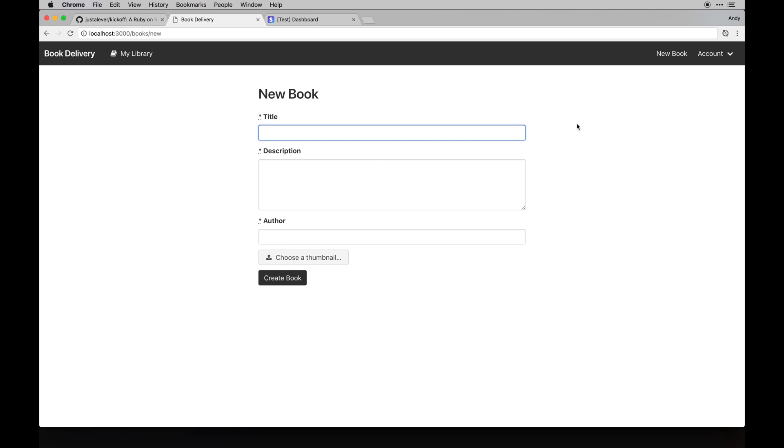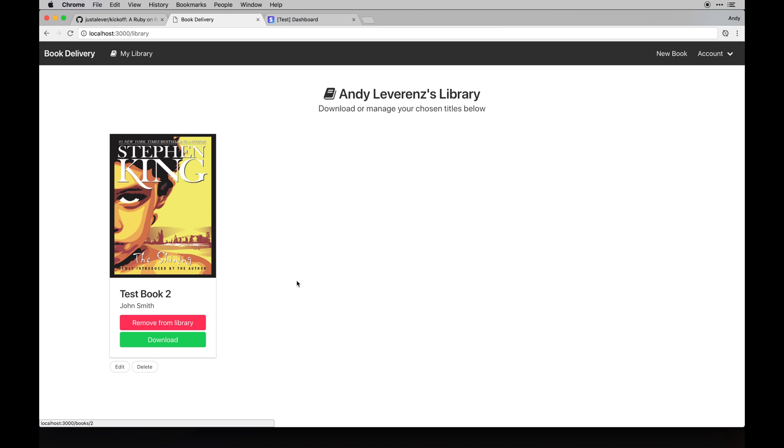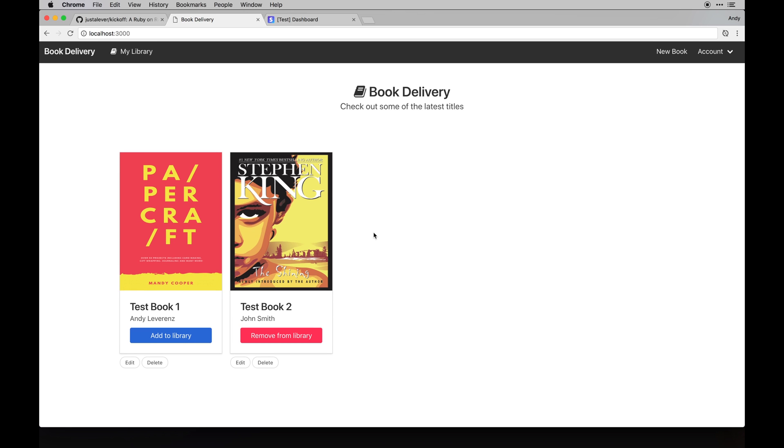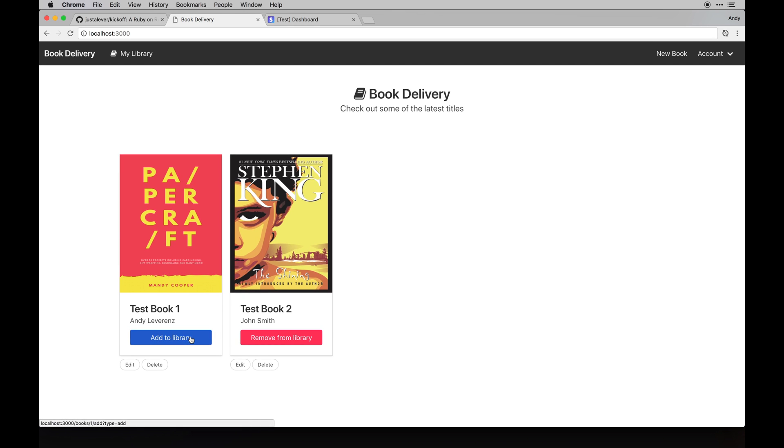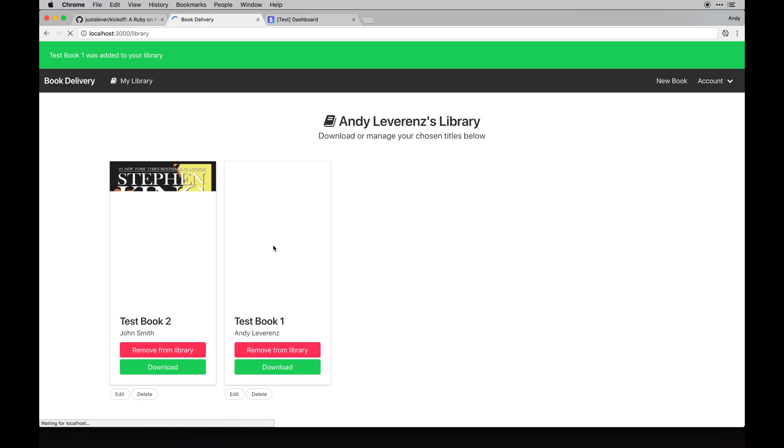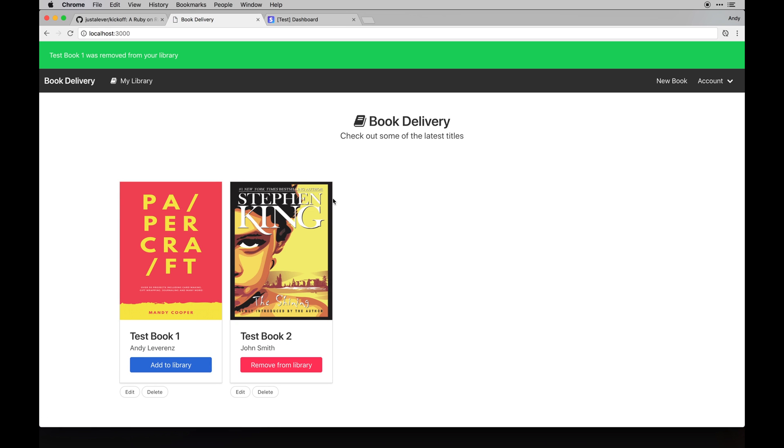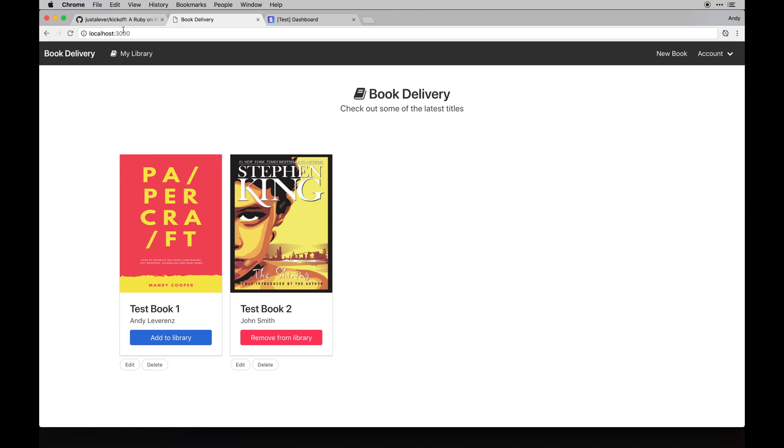We can go and add books to our library based on what books are available here. I only have two at the moment just based on time. We can just add this one to our library here, and you can see it here. We can remove one if we want. Once it's removed, you can go back to the home page and see which ones are there or not.